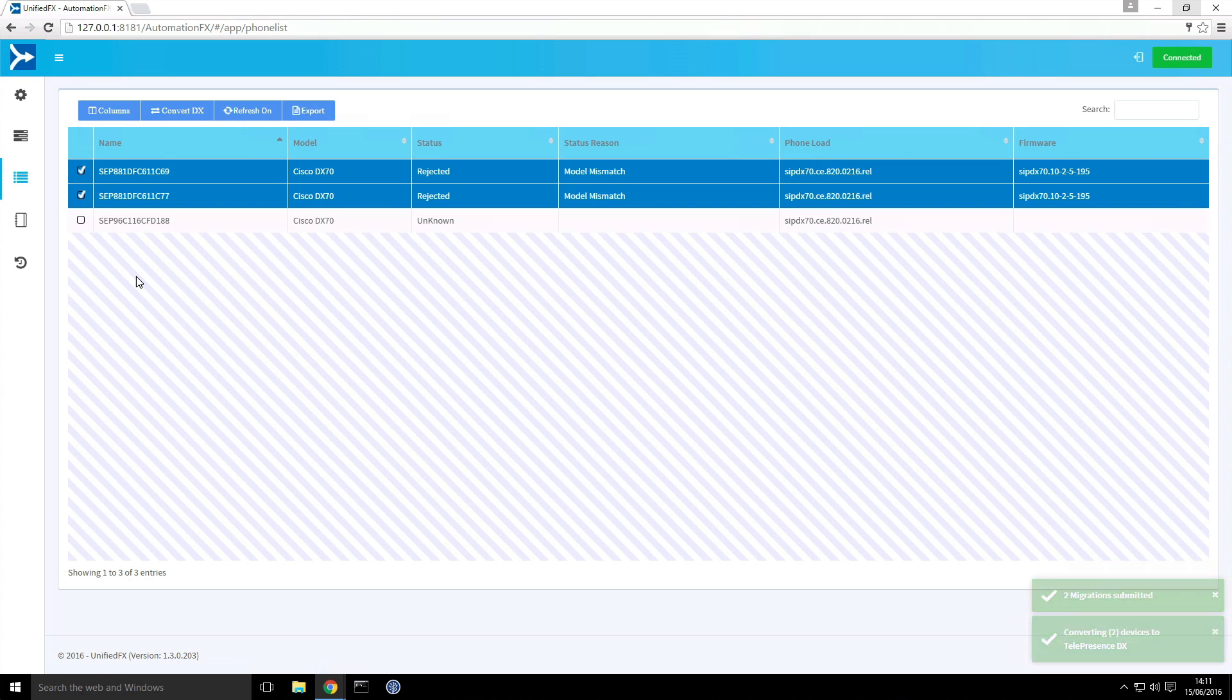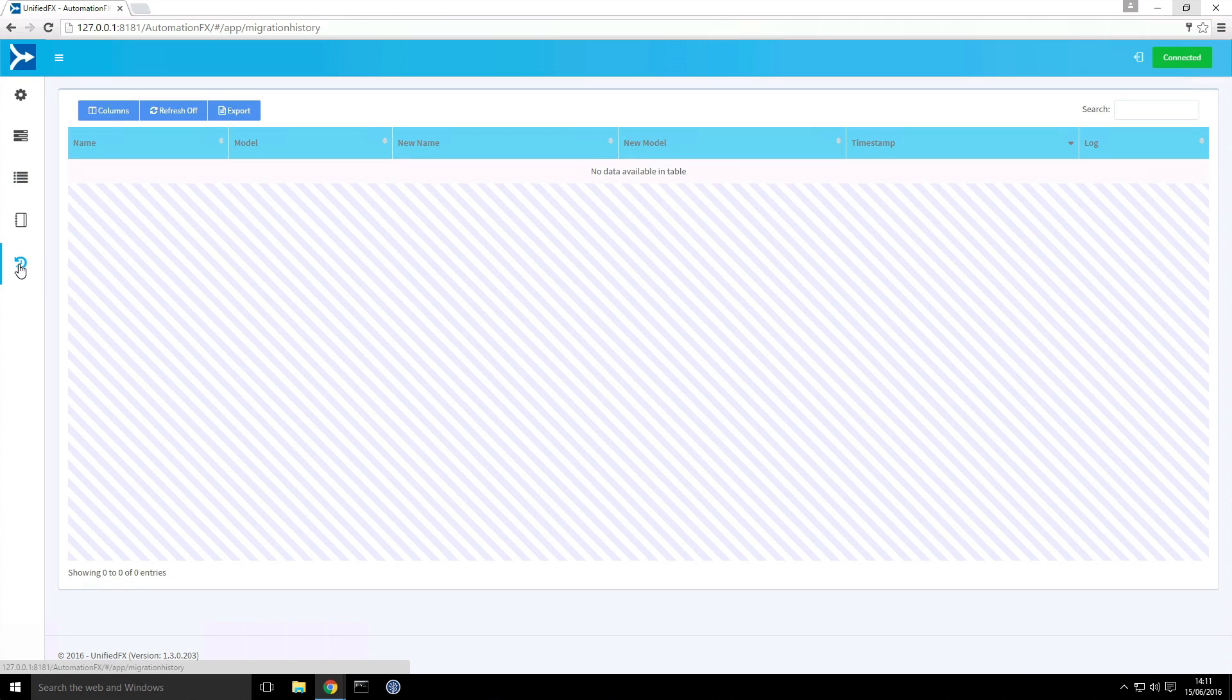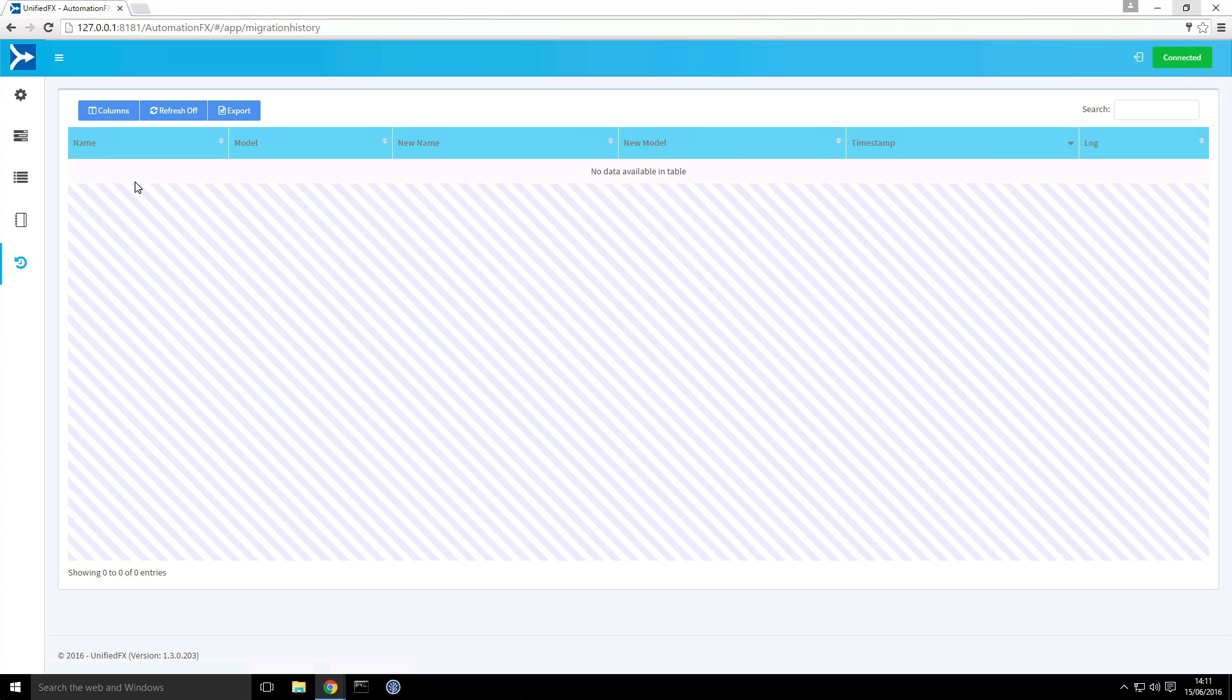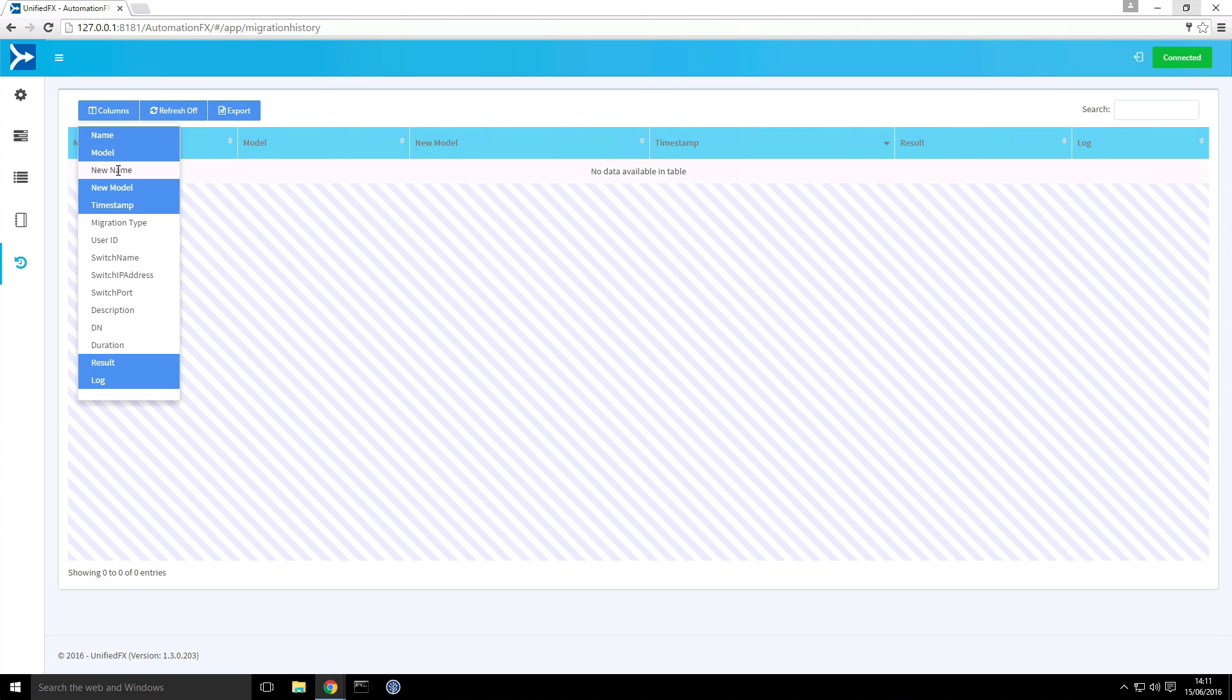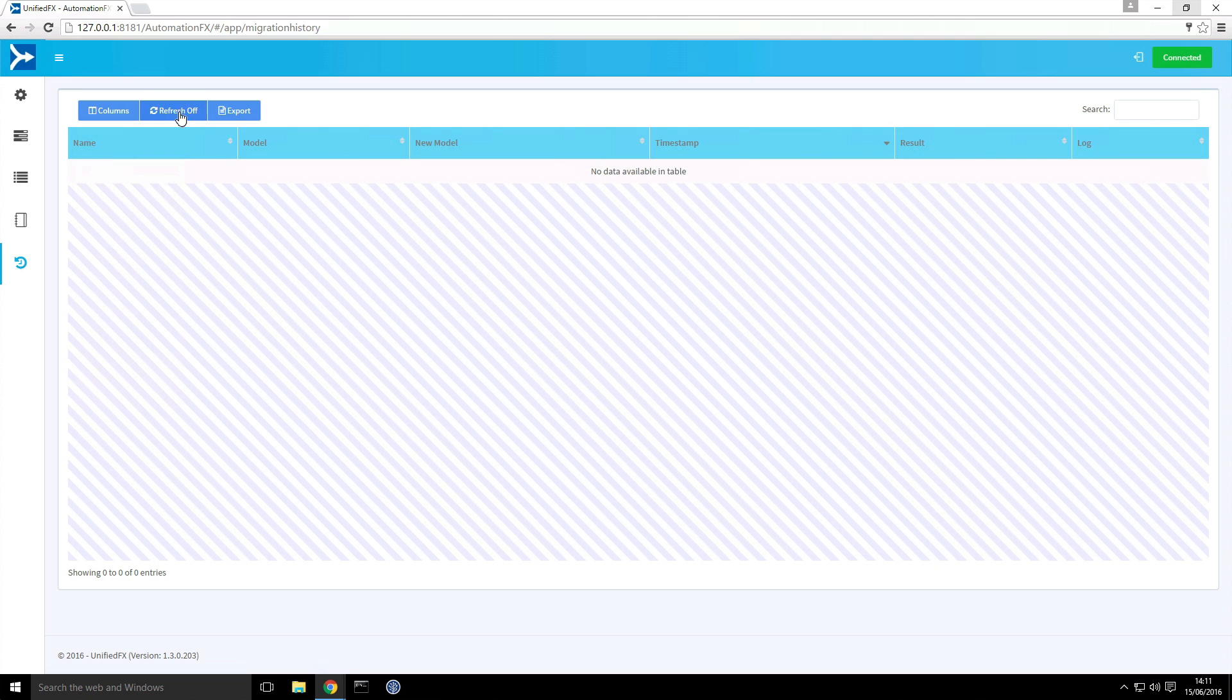And to track that progress I'm going to go to the history page. So this is where the migration histories are listed. If I go to columns I'm going to add in the results column. I'm just going to take out the new name because that's not really relevant. And I'm going to start the refresh on this page as well.